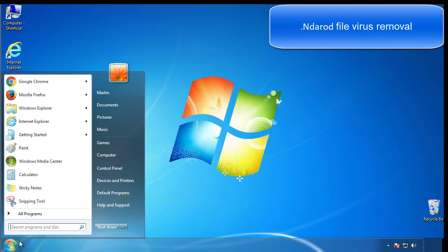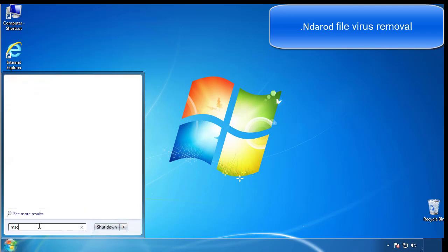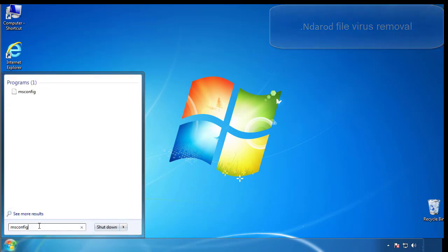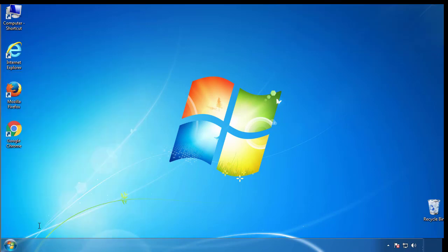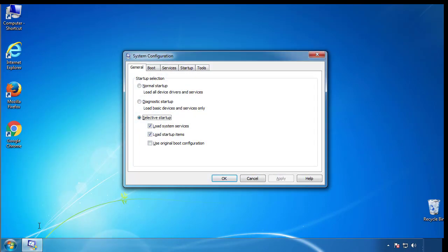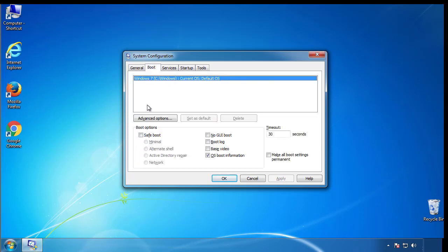First, we want to enter safe mode. Type msconfig. From the boot tab, click on the box here. Now click OK.